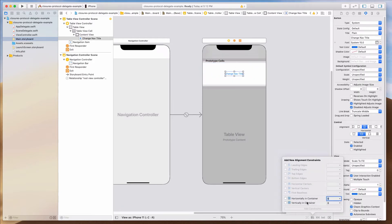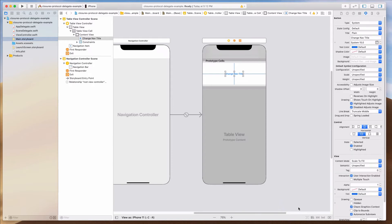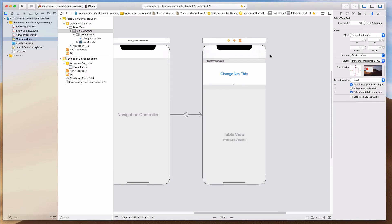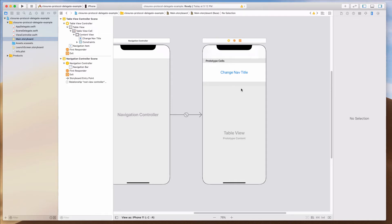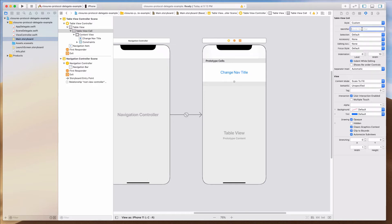I'm going to put this button horizontally and vertically in the container. I don't think I need to set the height or the width. Maybe I'll just make this a little bit bigger — let's have it at 120. And let's also have a cell ID in the identifier.